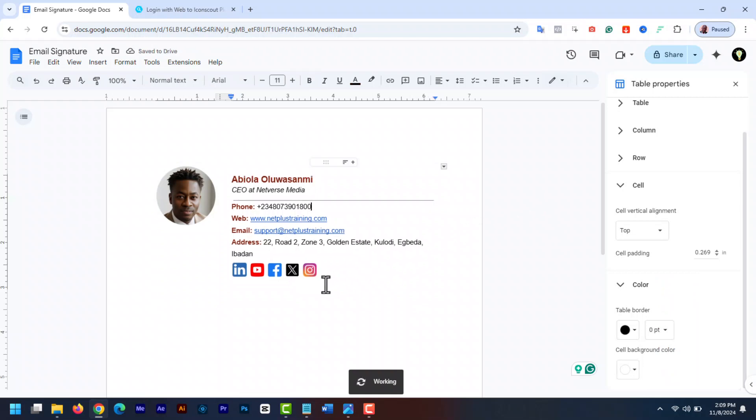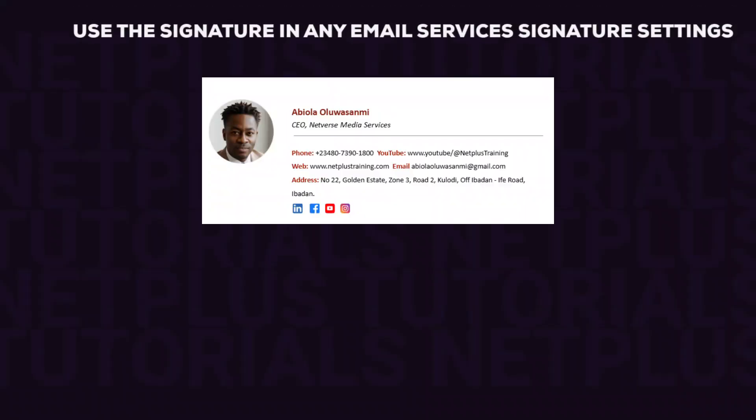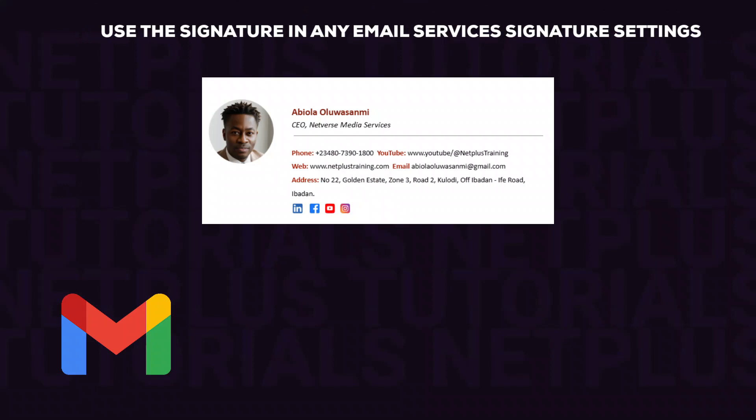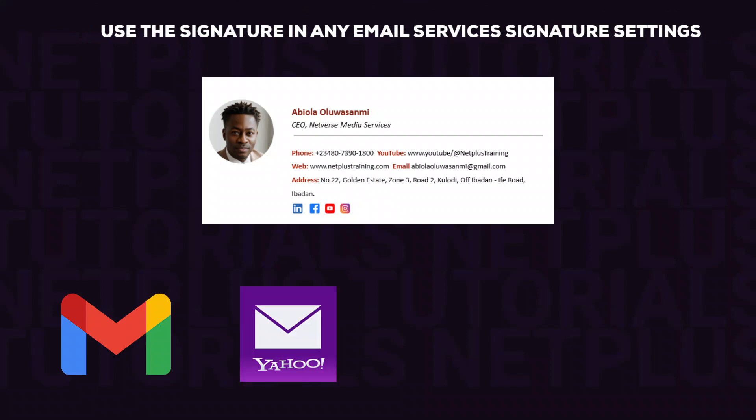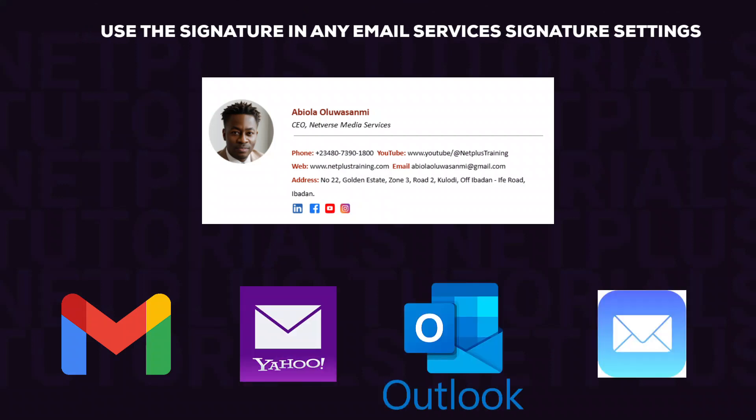Once done, select the entire signature with your mouse cursor and control C or command C to copy. Now you can go ahead and place the signature into any of your email services signature settings. You can use it in Gmail, Yahoo, Outlook, Apple mail or any other free email services platforms.